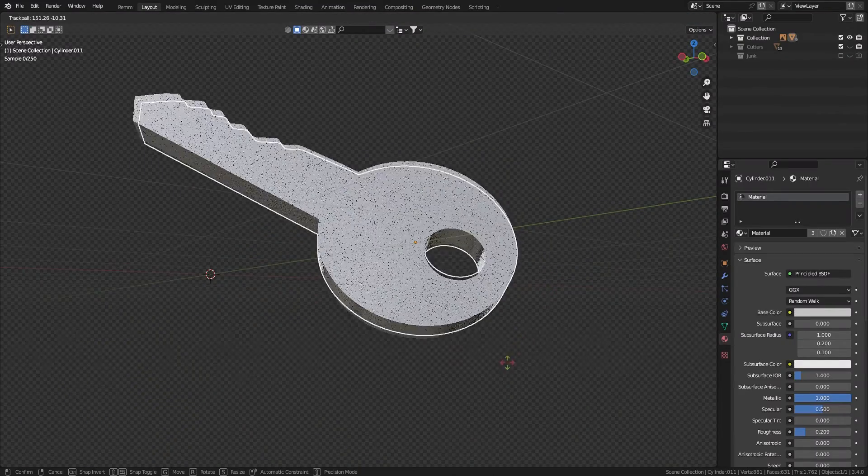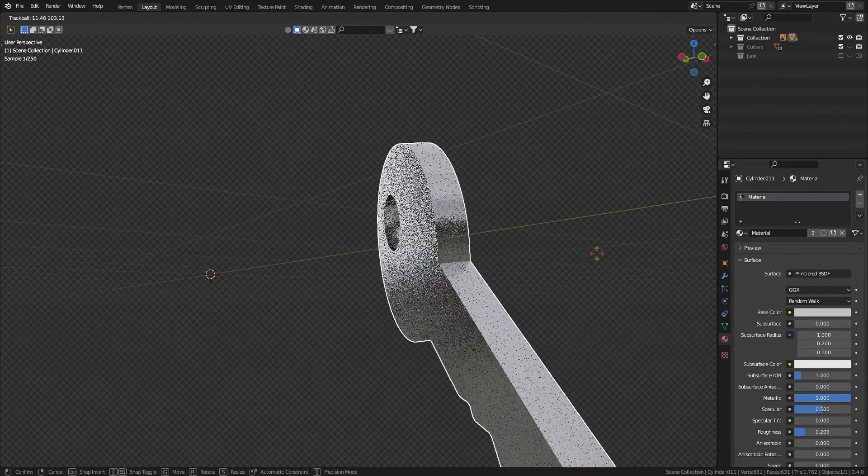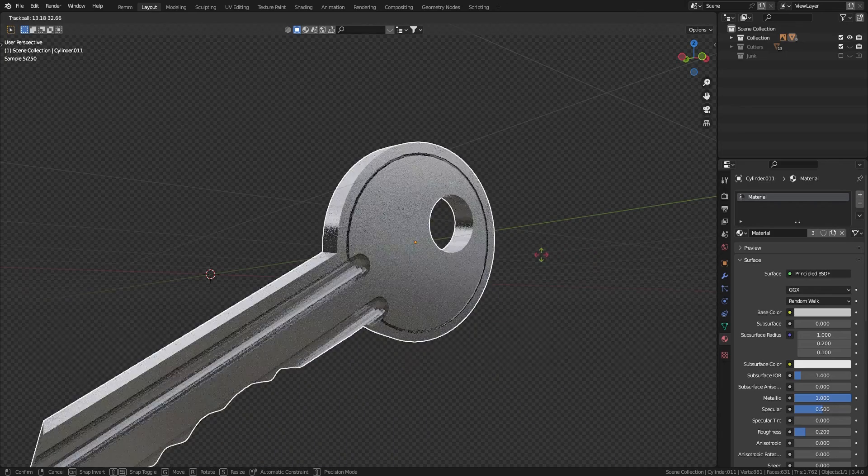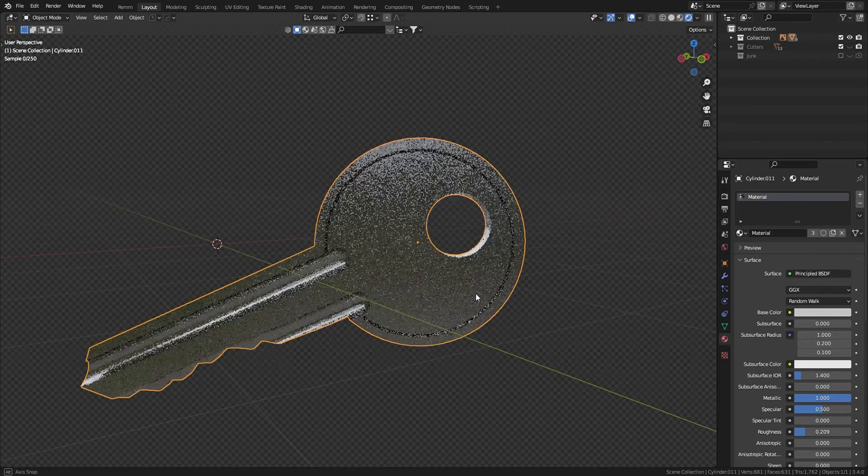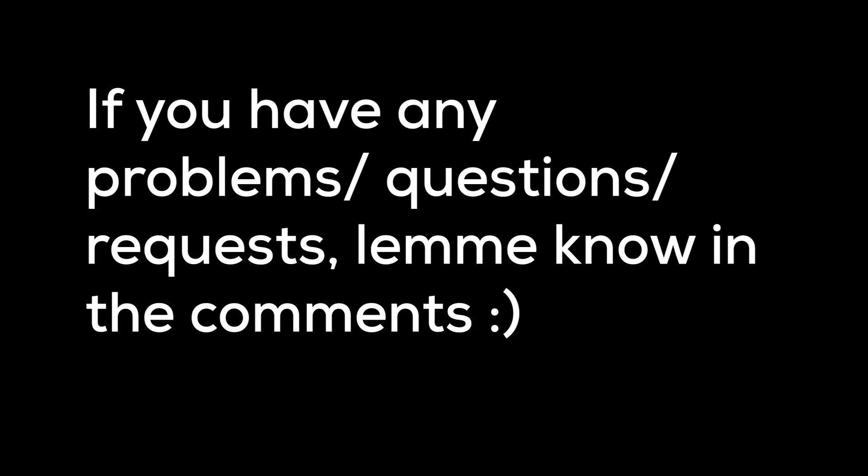Congratulations! You made a key. Now make a bunch of them, put them in a keychain, do whatever you like.